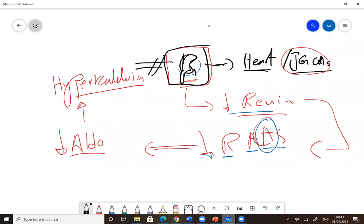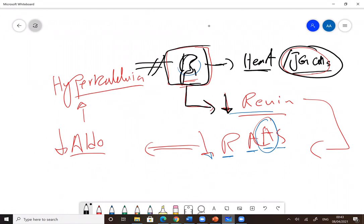But right now, keep in mind, if you block beta-1 receptors in the juxtaglomerular cells, what do you get? You get reduction in the renin release. If you get reduction in the renin release, what do you get? You get reduction in the RAS system activation.